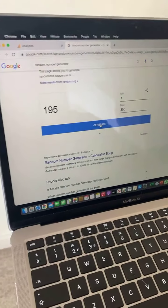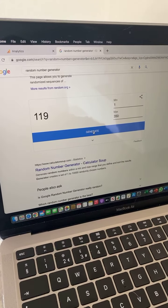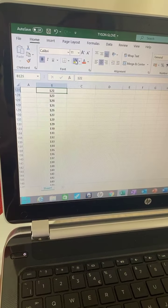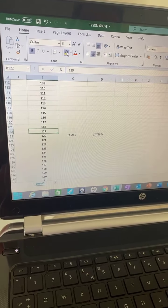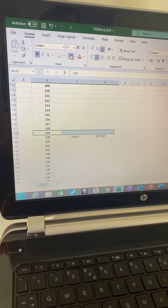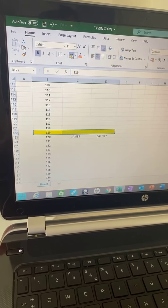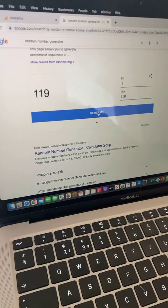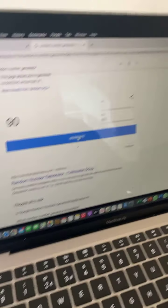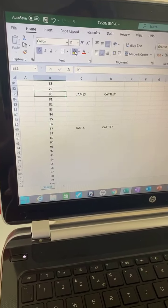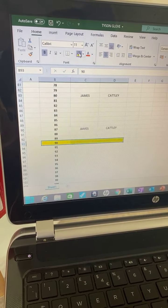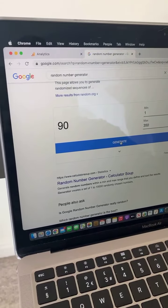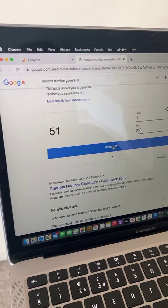Let's go again. One one nine. Nearly James, but nobody picked one one nine. Let's go again, we will get there. Ninety. Nobody picked ninety. Fifty-one. Nobody picked that either.